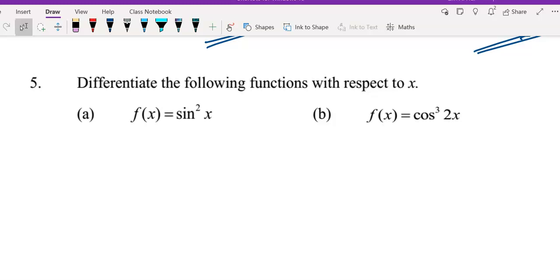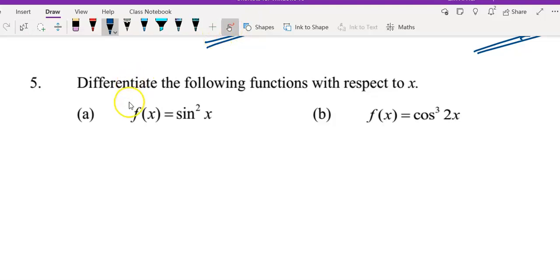Hi everyone. This video continues from the previous video on a tutorial of differentiation of composite functions. Previously, we covered questions 1 to 4 in the first part. This is the second part where I will continue with questions 5, 6, and 7. Let's look at question 5. Differentiate the following function with respect to x. Let's look at question a first.